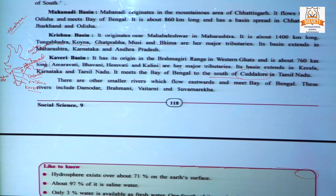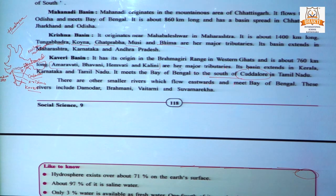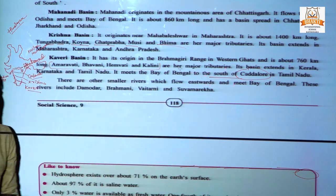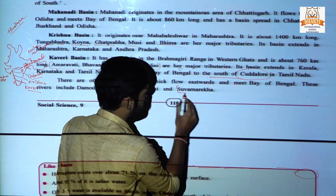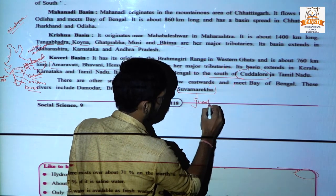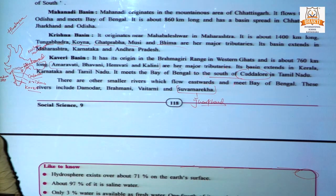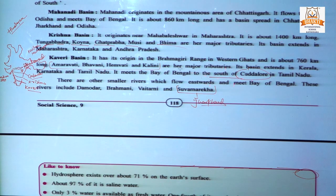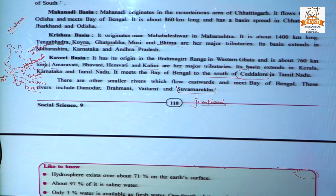There are other smaller rivers that flow eastward and meet the Bay of Bengal. These include Damodar, Brahmani, Vaitarni, and Suvarnarekha. Jamshedpur is located on the bank of the Suvarnarekha river. So we have discussed Narmada, Tapi, Godavari, Krishna, Kaveri, and Mahanadi.